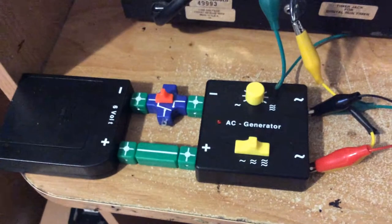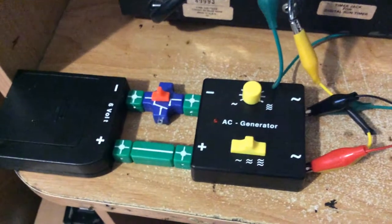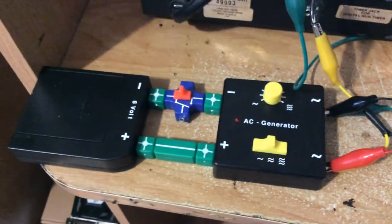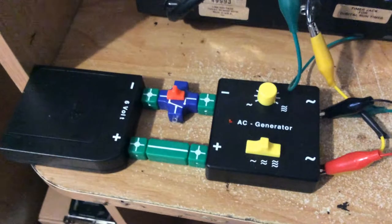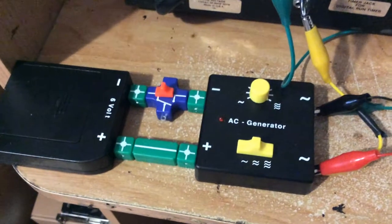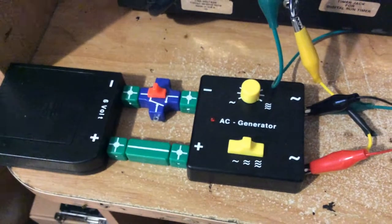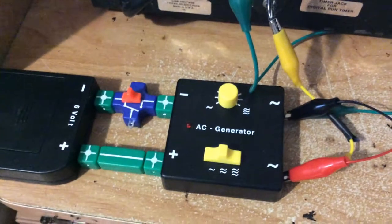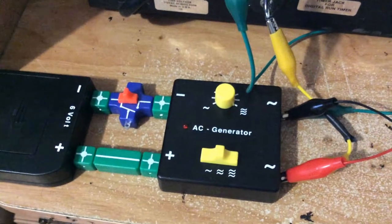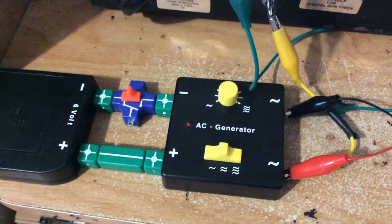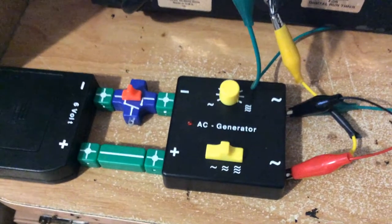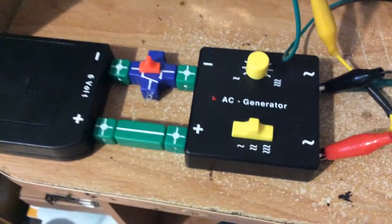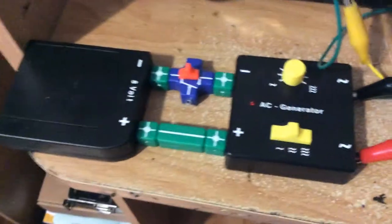All right, here's another experiment with this AC generator learning kit, which produces a pulse square wave of around 5 volts. You can vary the frequency.